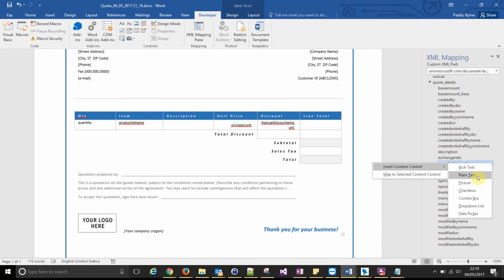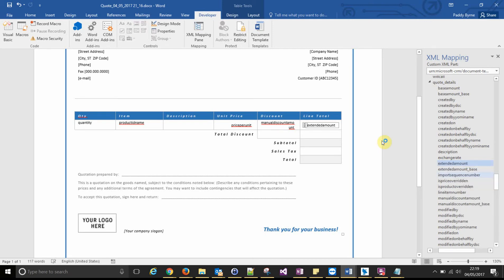If you don't know the schema name of any of these fields, you can find that from within the customizations. I'm not going to cover that in this video.